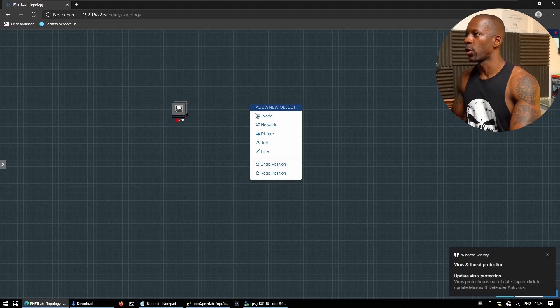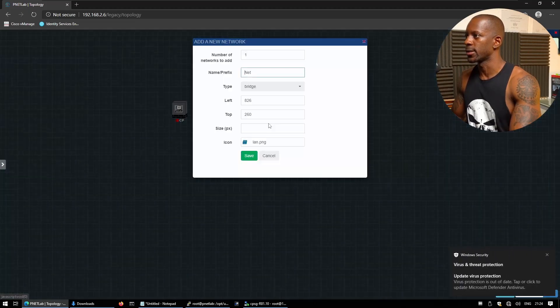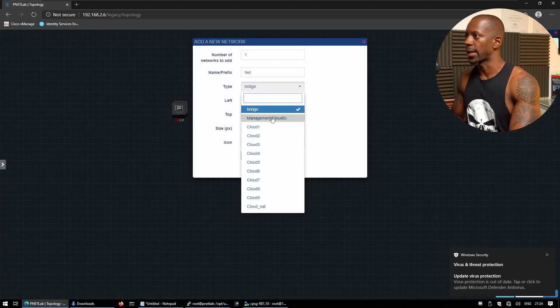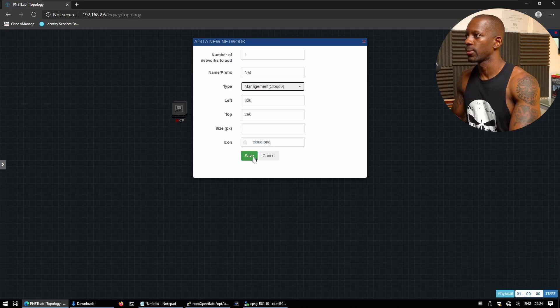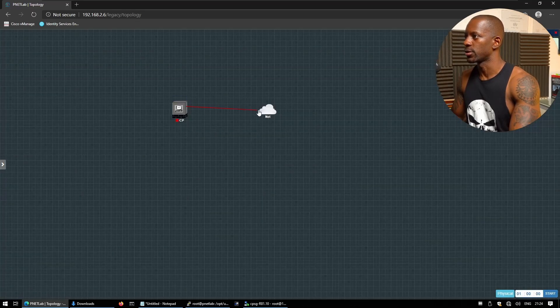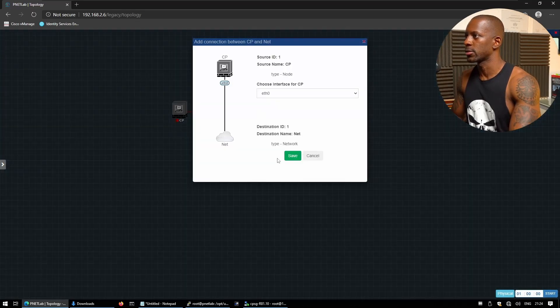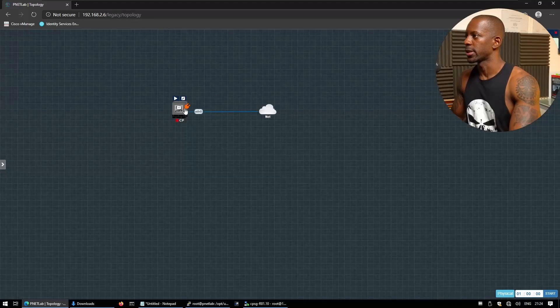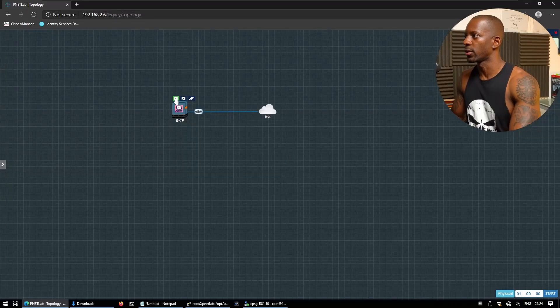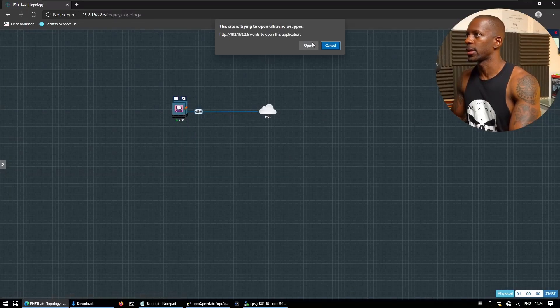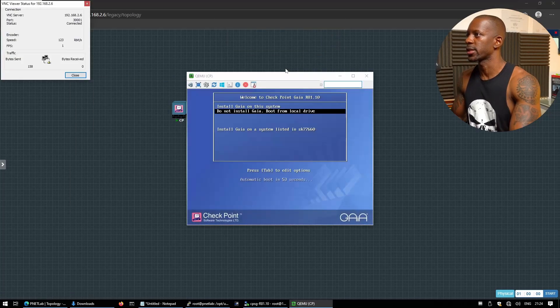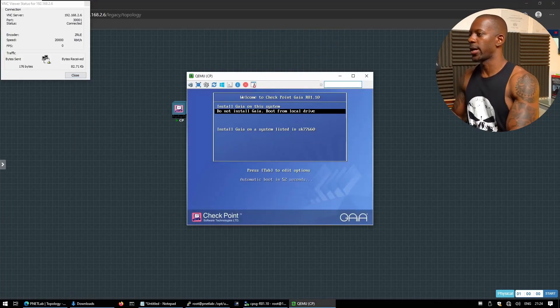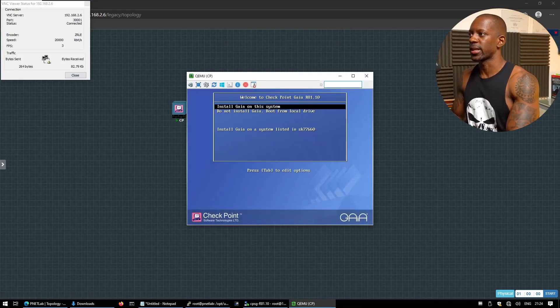And we also want to add the network. And we want to select the management cloud zero. We're going to save that. And now we're going to connect to the cloud. Save. And we're going to power on our gateway. Okay, so now let's bring the vnc session. Okay, and let's begin the installation process.